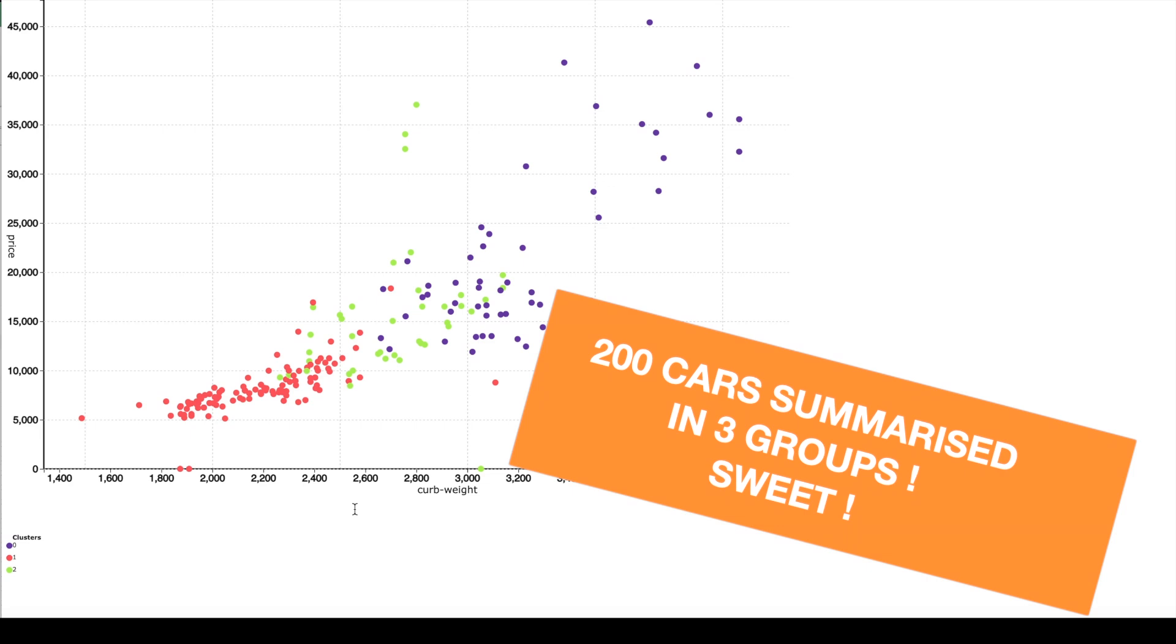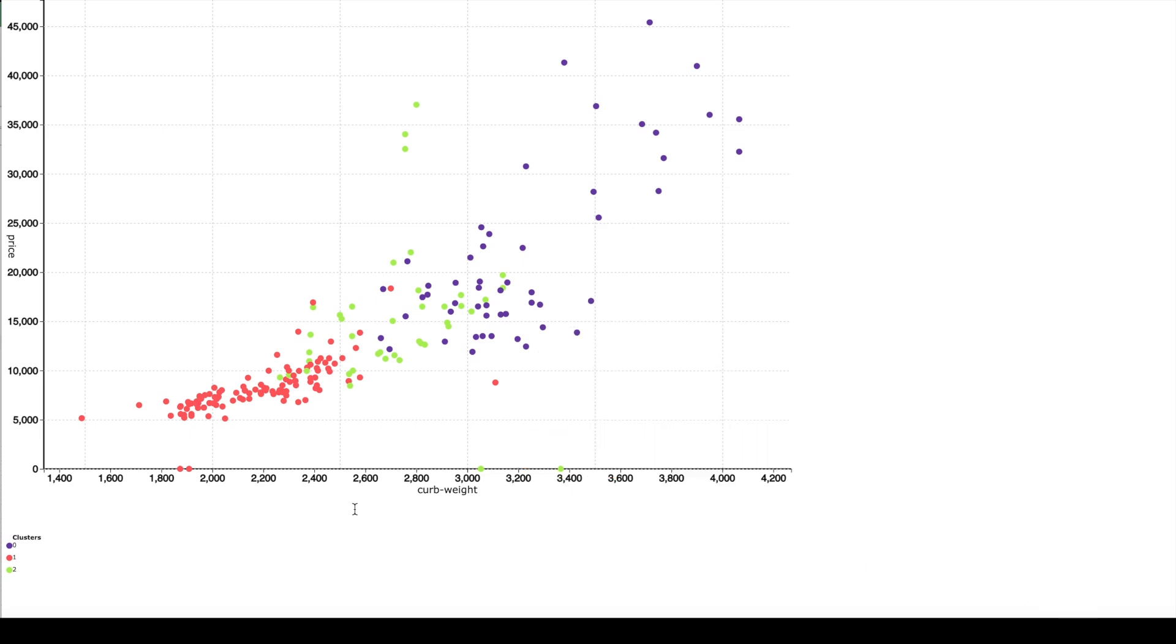The axis of the graph shows the columns which are important to make the groups and here the weight and the price of the car are important factors which are determining the groups.